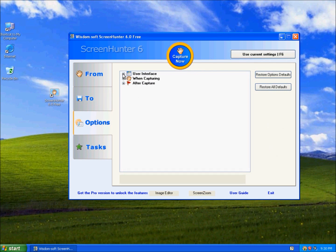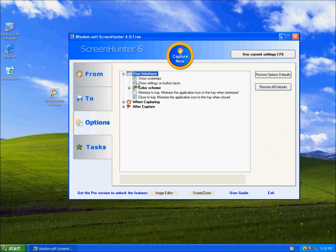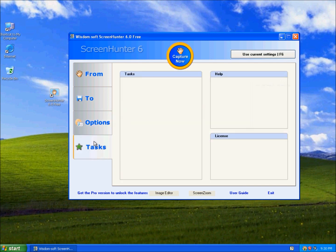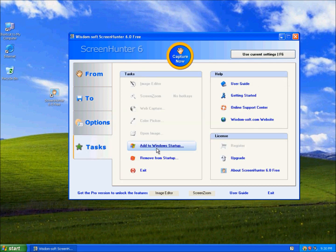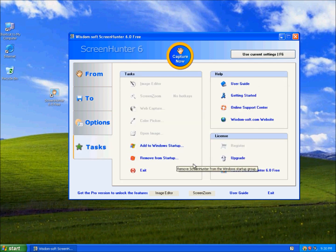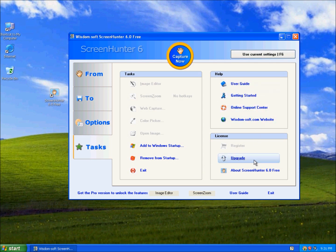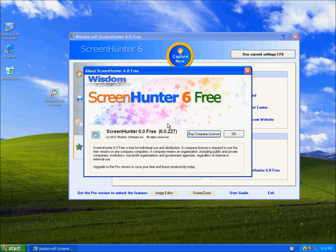Options: the interface, when capturing, and after capture. Tasks: you can add to startup or remove from startup. Upgrade, the user guides and help, and the program version.